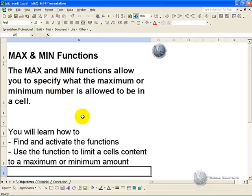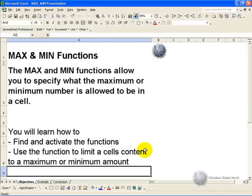In this segment you will learn how to find and activate these functions, and how to use the functions to limit a cell's contents to a maximum or minimum amount.